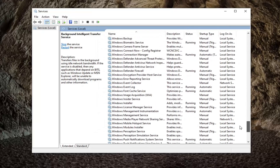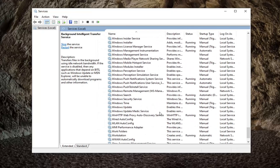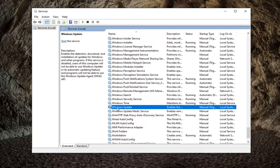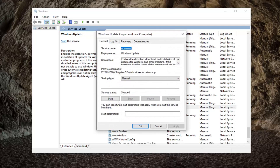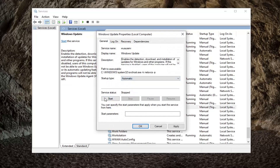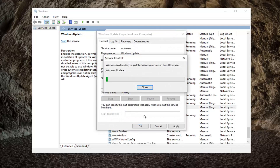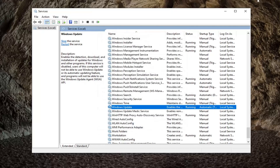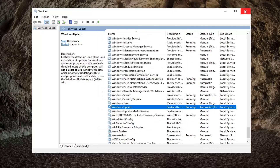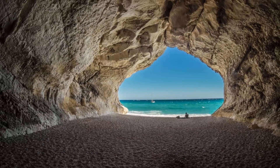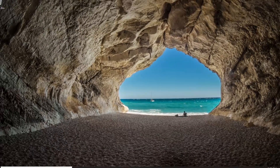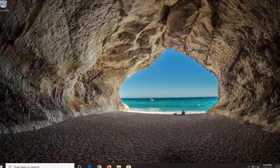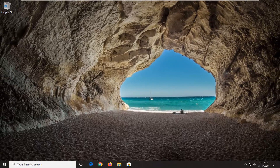You want to do the same thing for the Windows Update service. Go ahead and double click on that. Again, set it to automatic and you want to start that service. Select Apply and OK. Once that's done, you can close out of here. I would suggest restarting your computer and hopefully that would have been able to resolve the problem.